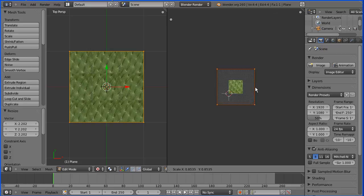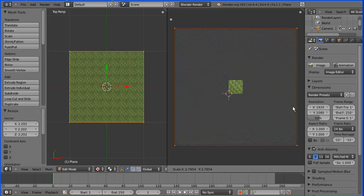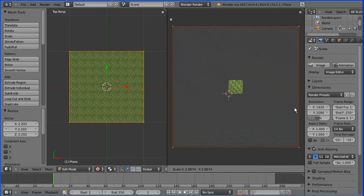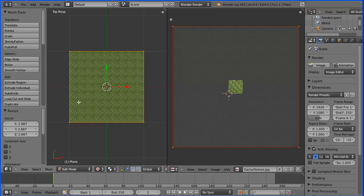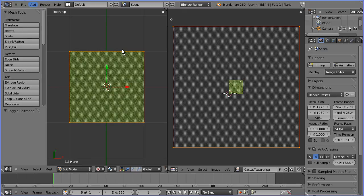That was a quick look at the basics of UV mapping. In the next part of the tutorial, I'm going to look at unwrapping a 3D model using Smart UV Project.